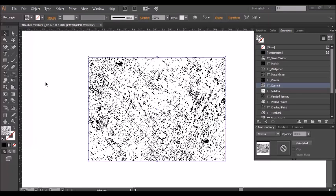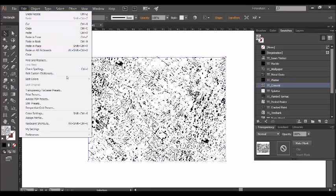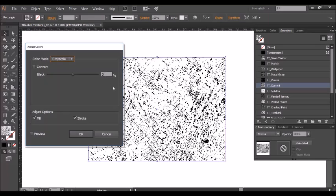Adjusting the colour of your texture pattern is super easy. To do it all you do is making sure you have your object selected, go to the edit menu and select edit colours and adjust colour balance.